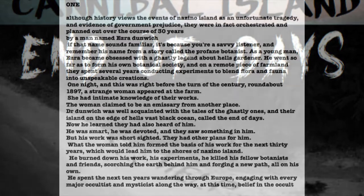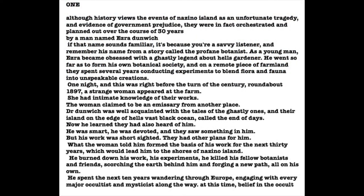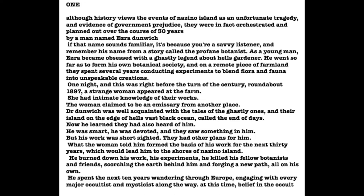Although history views the events of Nazino Island as an unfortunate tragedy based on government prejudice, these events were, in fact, carefully orchestrated over the course of 30 years by a man named Ezra Dunwich. If that name sounds familiar at all, it's because you are a savvy listener. You remember his name from a story called The Profane Botanist. As a young man, Ezra Dunwich became obsessed with a legend about Hell's Gardener. He went so far as to form his own ghastly botanical society.